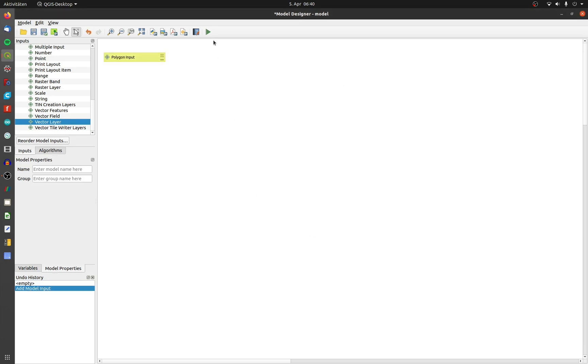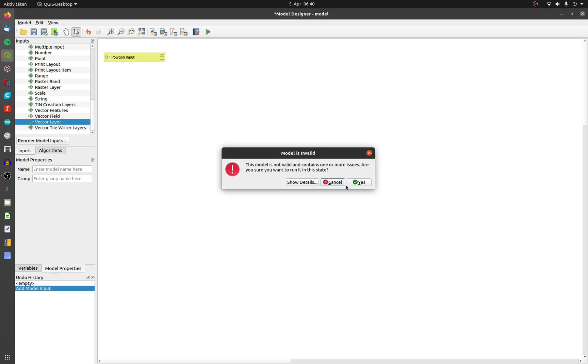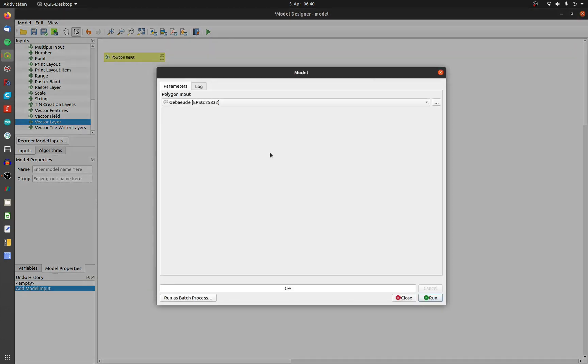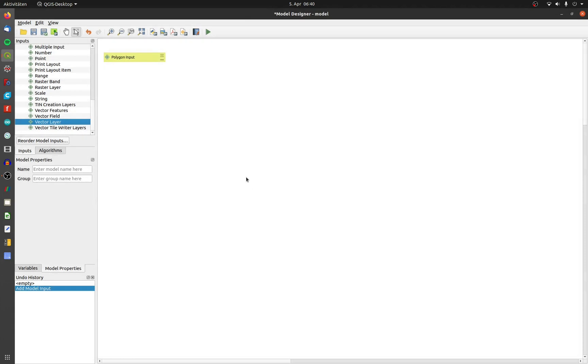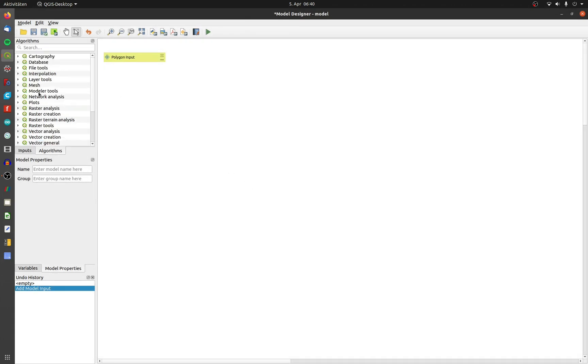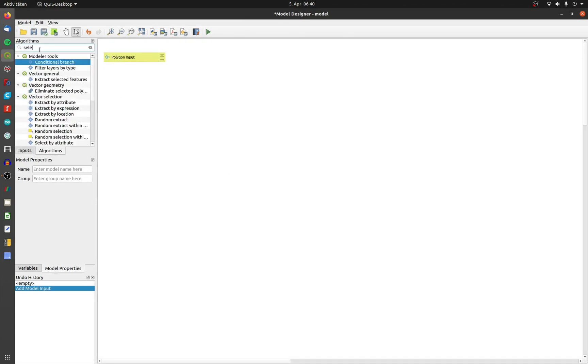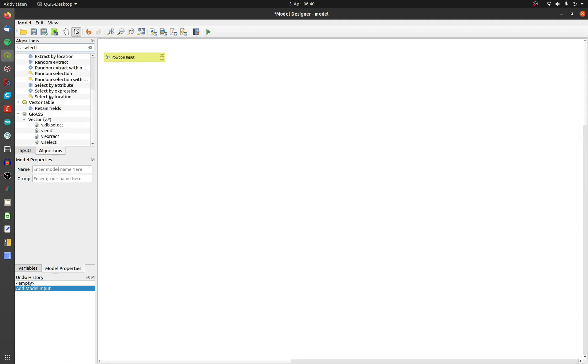If I click on run and ignore the error message at this stage, the tool window will look like this. You will only be able to choose an input layer. Change the window to algorithm and search select. Double click on select by location.